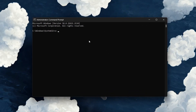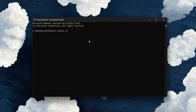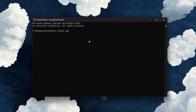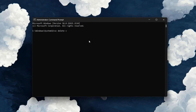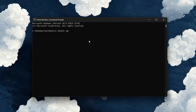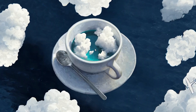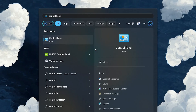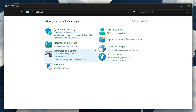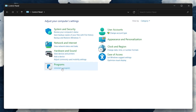Now we're going to put some commands in. The first one is: sc delete vgk — hit Enter. Then type the second command: sc delete vgc — and hit Enter again.